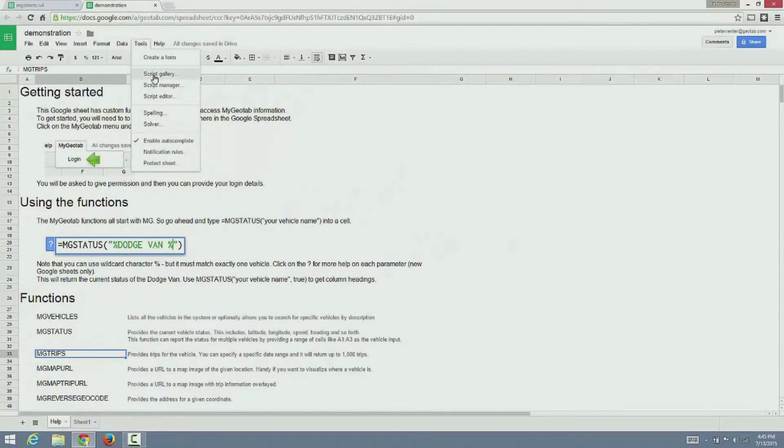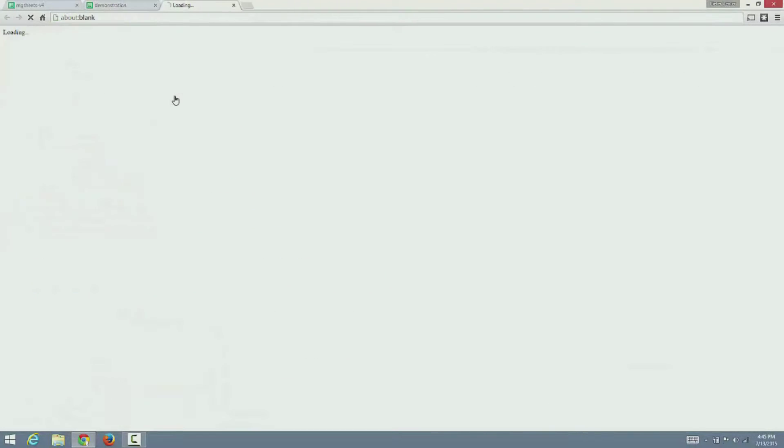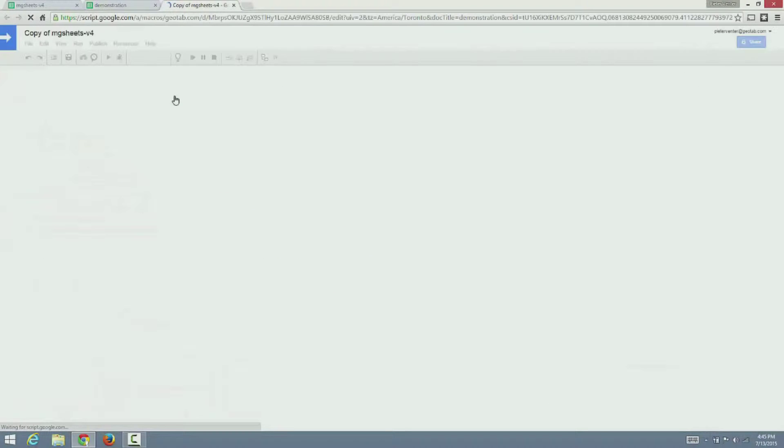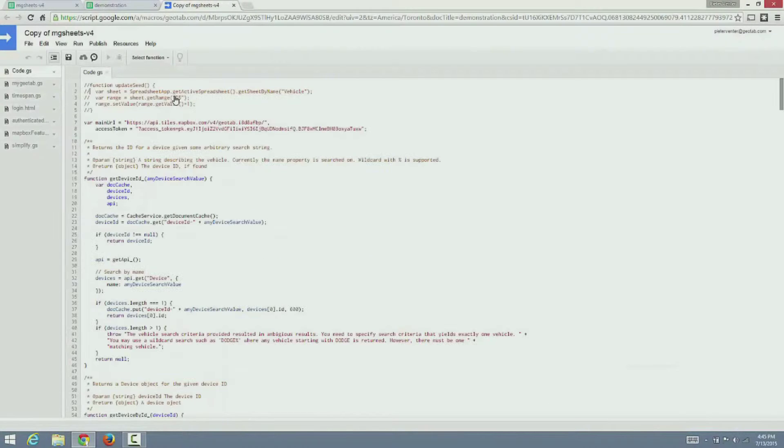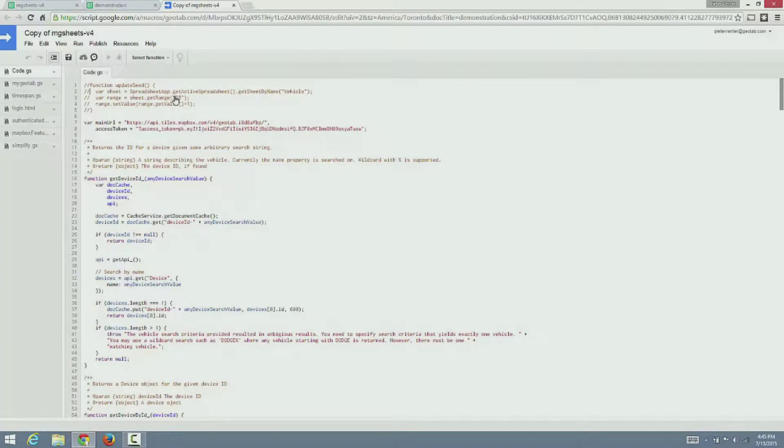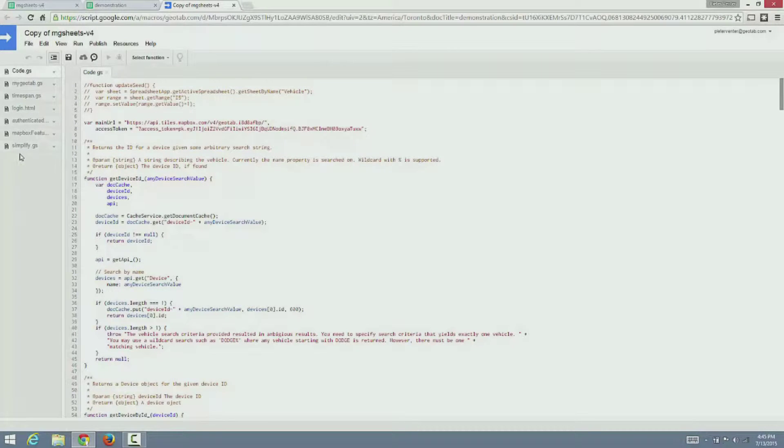Let's go take a look under the hood. The script editor gives you access to all the source code. Normally you will not need to go into this function.